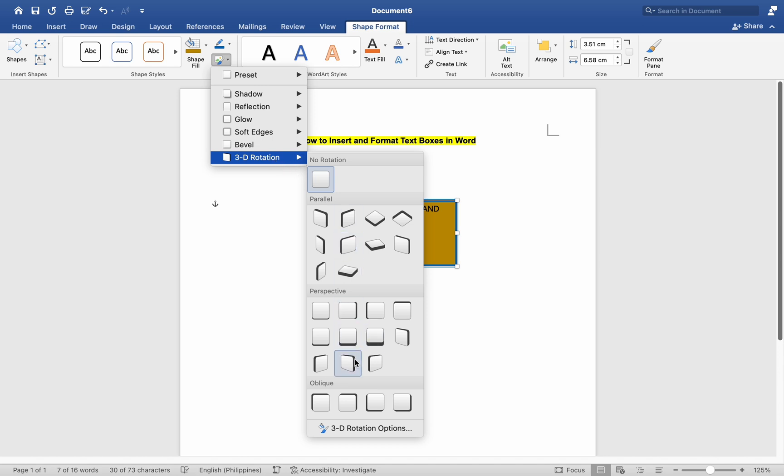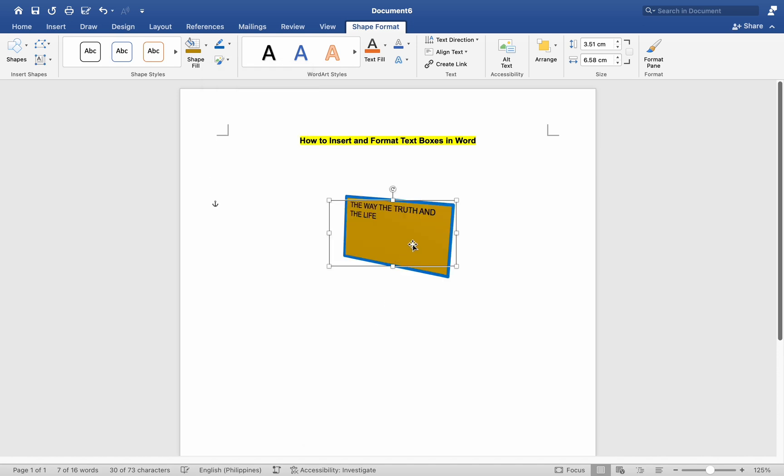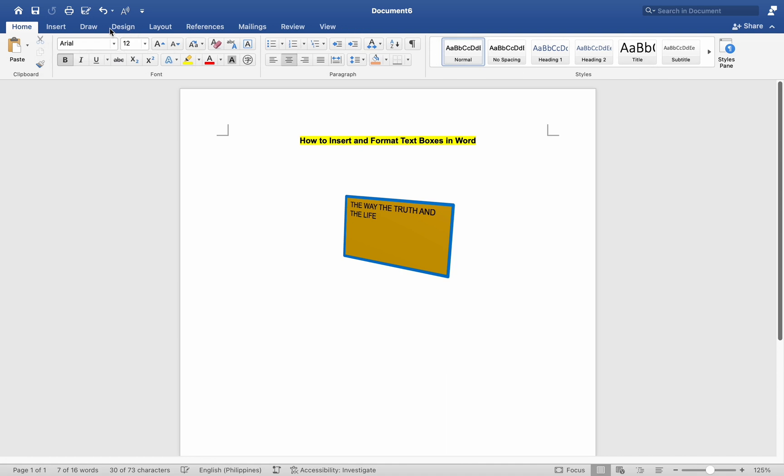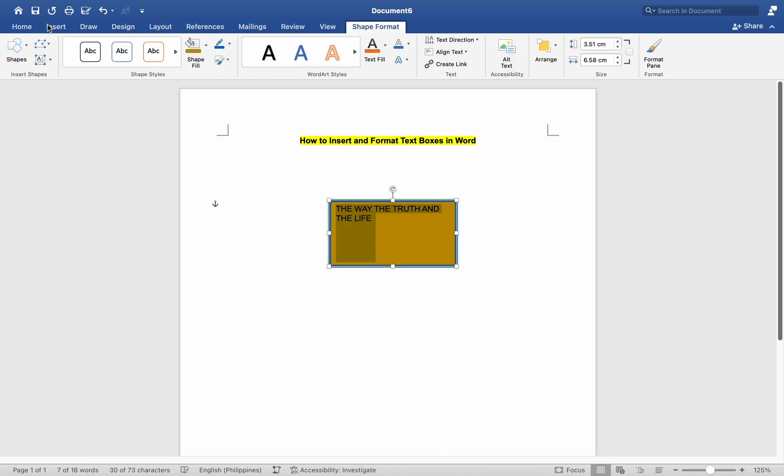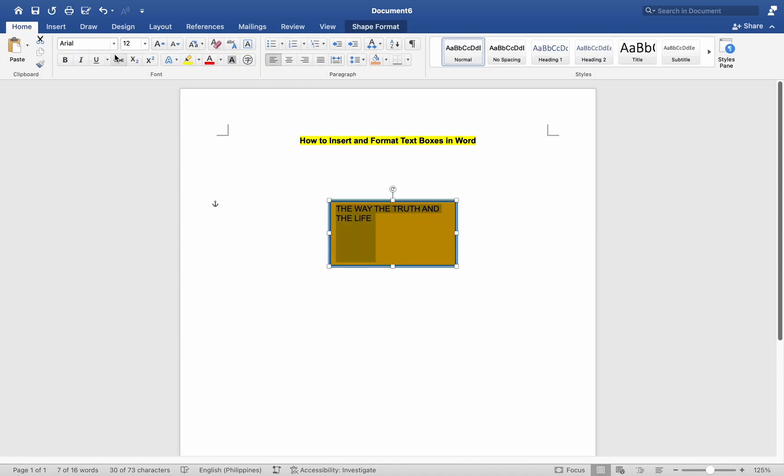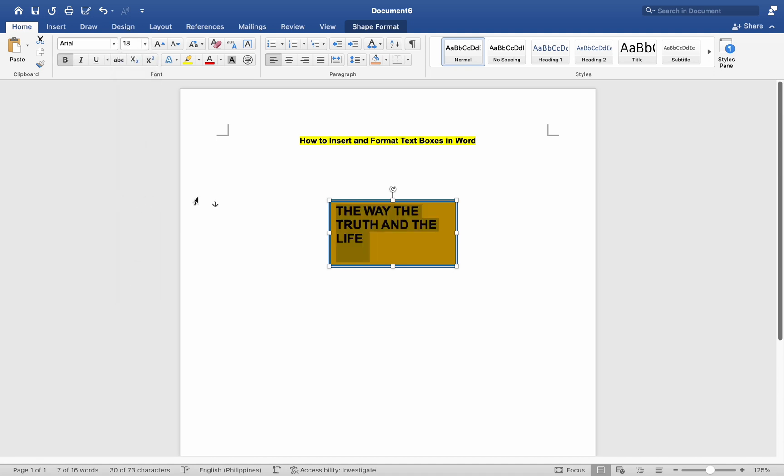Select the text inside the text box to access additional formatting options for the text itself. Use the formatting options in the Font group to change the font, size, color, alignment, and other properties of the text.